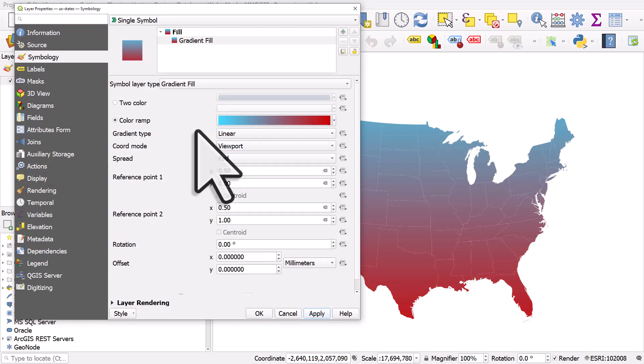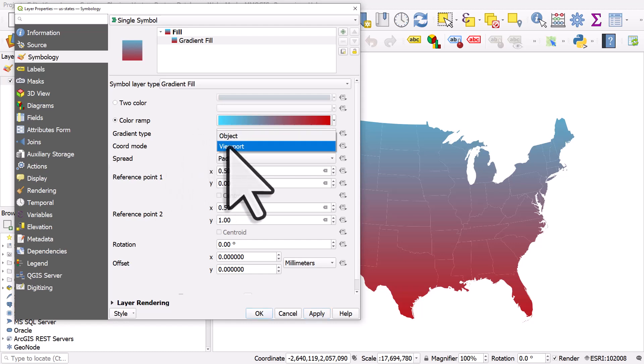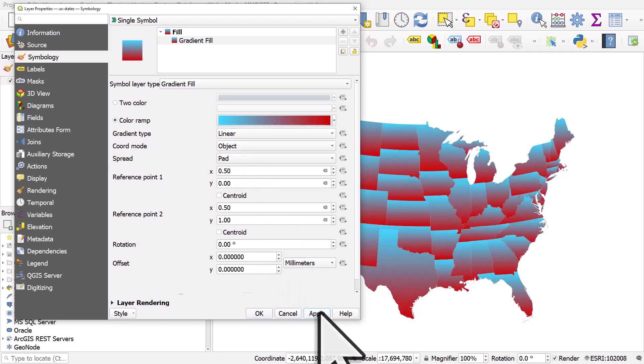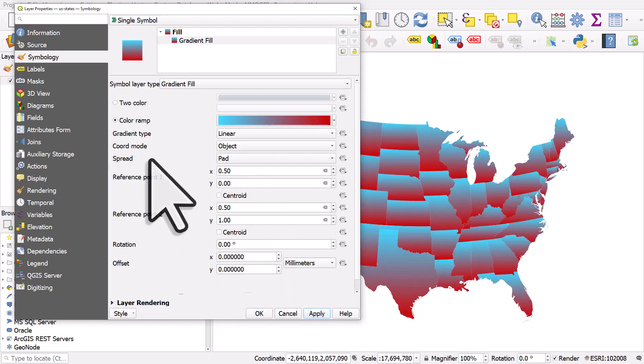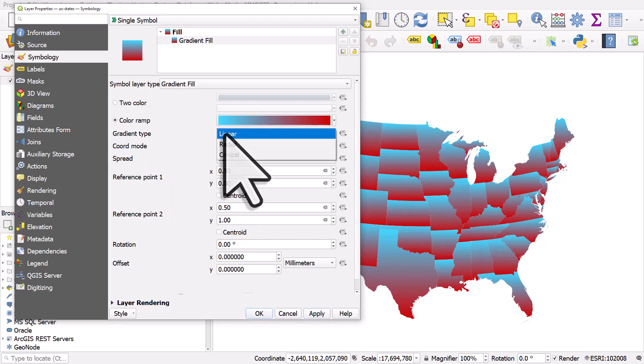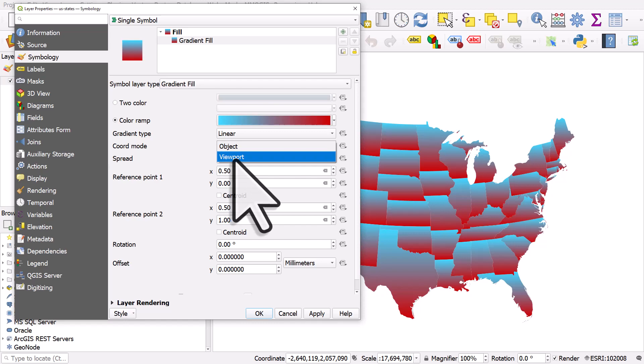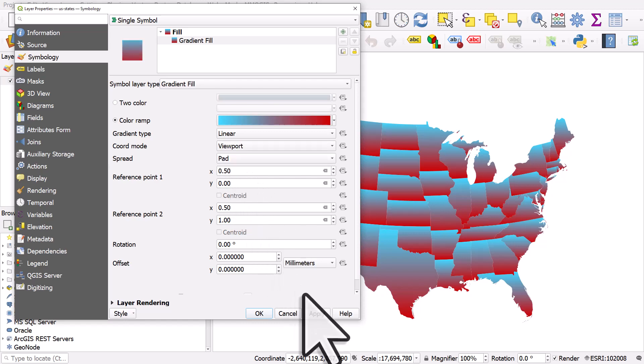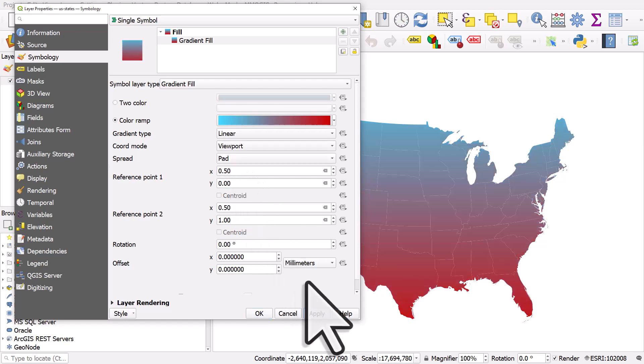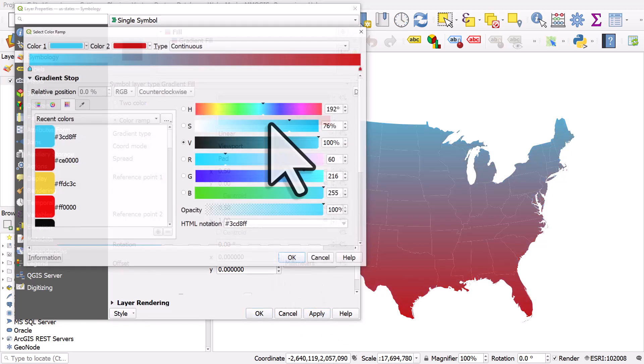If you want it to be applied to individual objects, you can choose object mode and then click apply. There's some other things you can experiment with and have a look at, like spread and the gradient types, but the key thing here is object mode versus viewport mode.